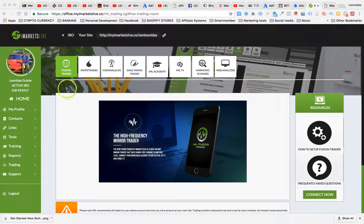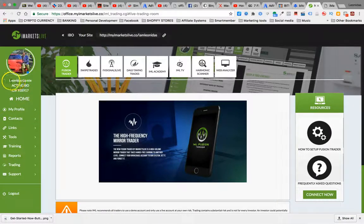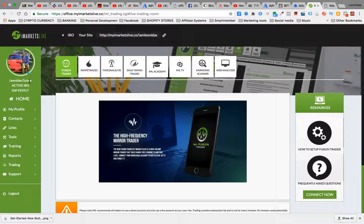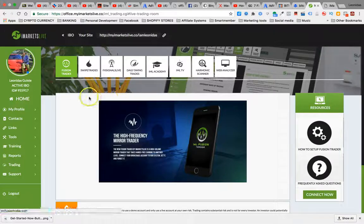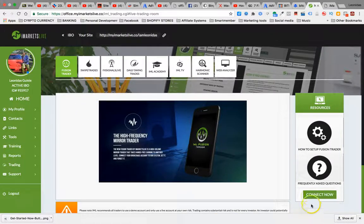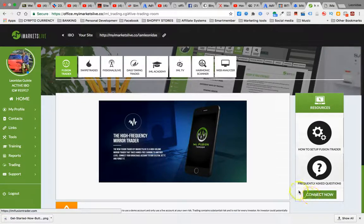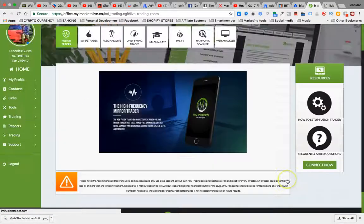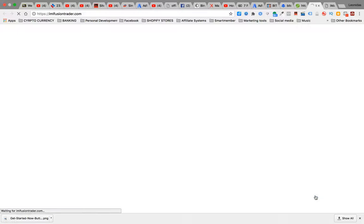Hey, what's going on? Leonidas Guest coming at you. Just so you know, this is my account, Leonidas Guest, in here in iMarketsLive, in my back office. Wanted to make this update video. Actually getting ready to relaunch my Fusion Trader.